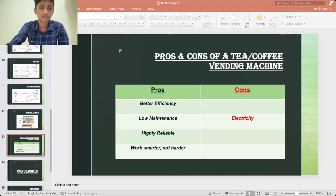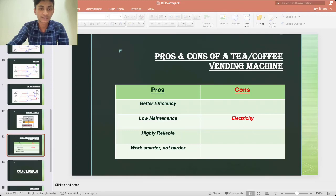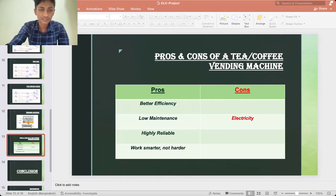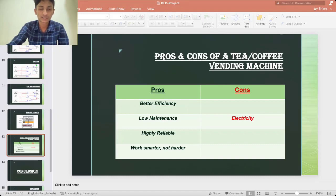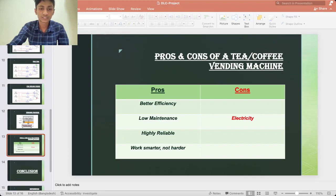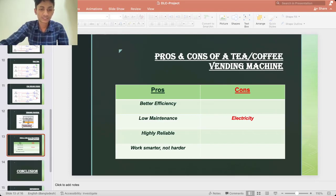Electricity: In this world every equipment has some sort of disadvantage. For this vending machine it has to be electricity. Without electricity the vending machine cannot operate its program. To solve this problem there should be a 24-hour electricity supply.